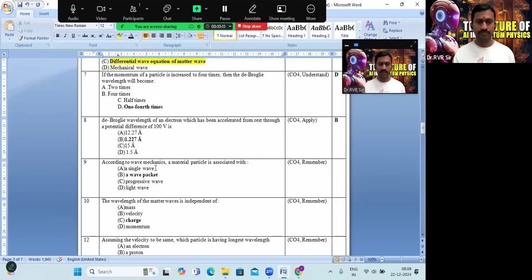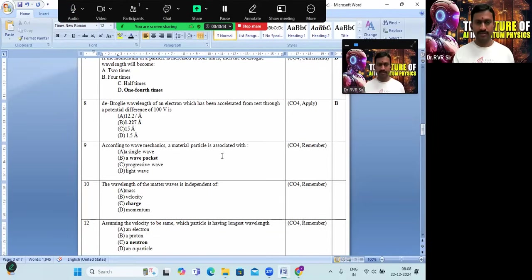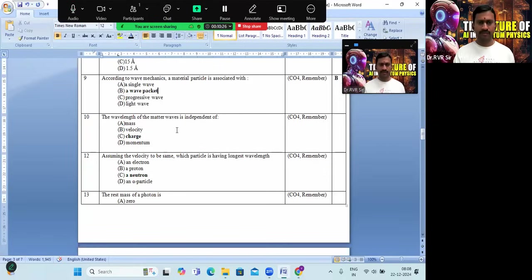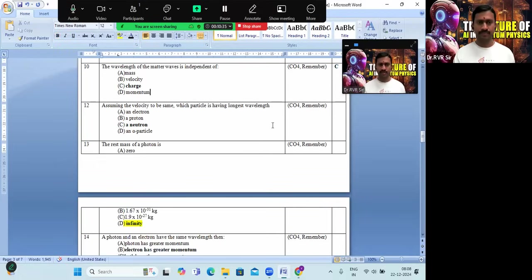According to de Broglie wave mechanics, a material particle is associated with a matter wave called a wave packet — option B is the correct answer. The wavelength of the matter wave is independent of charge; all other parameters it depends on. Option C is the correct answer.